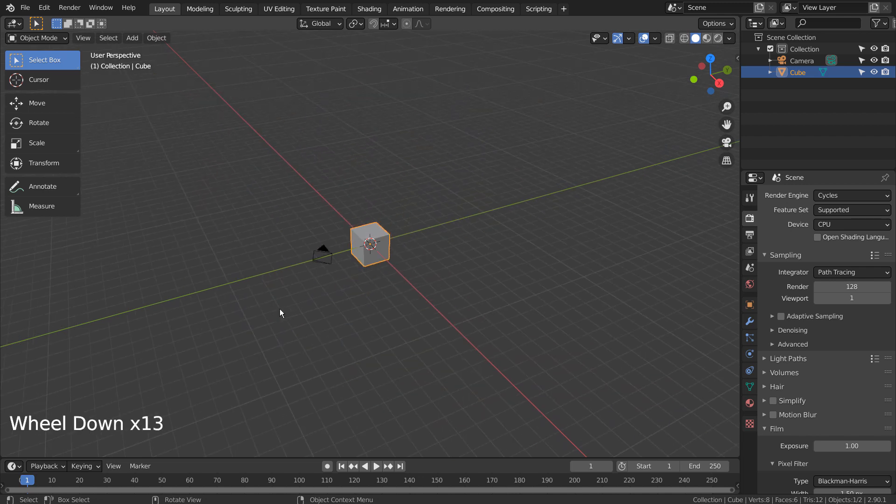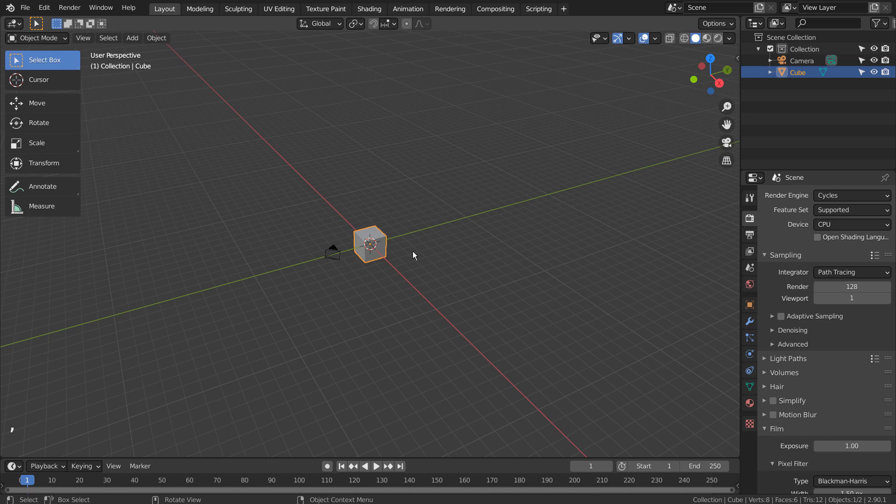For those who don't have the Numpad keys, we can use the back quote key located above the Tab key to manually switch the viewports.